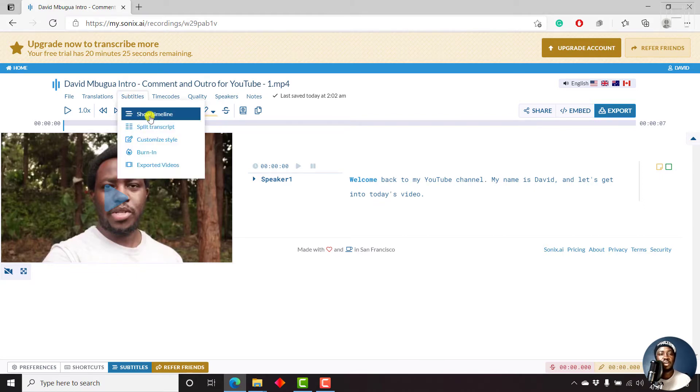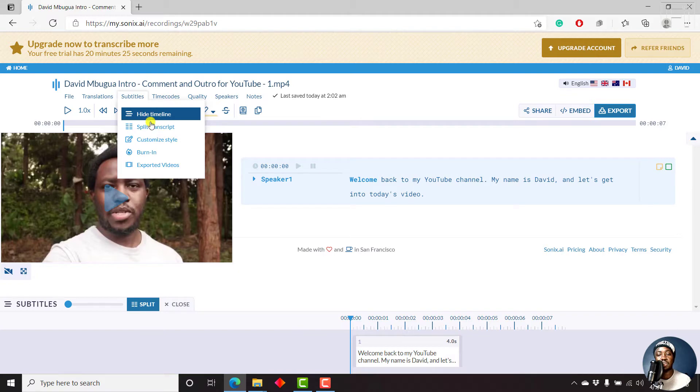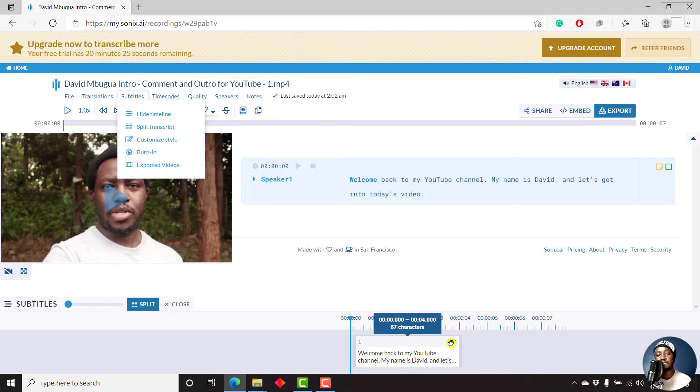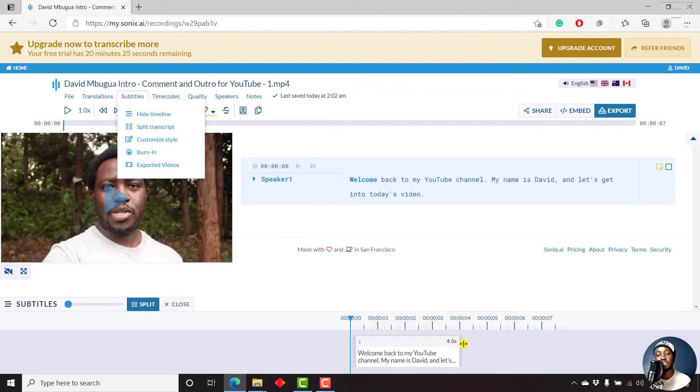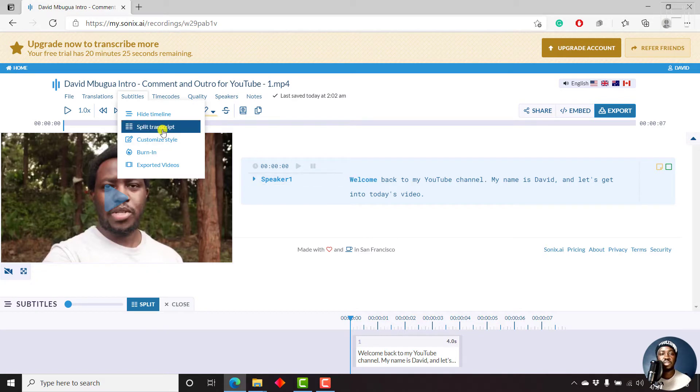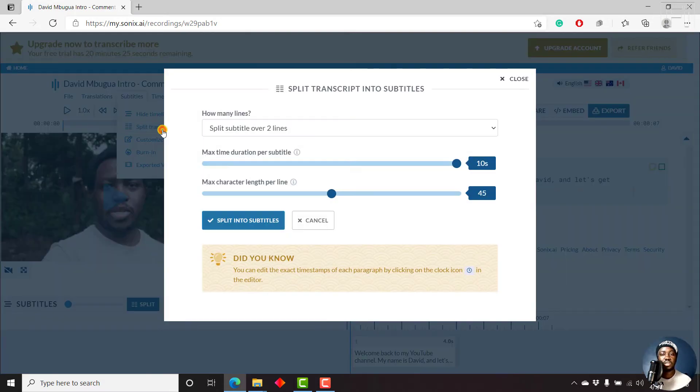So we'll just need to come to subtitles. And then we can see show timeline. And once we click on this, this is the timeline for the subtitles down here. If you had a longer video, you'd see different blocks of subtitles. The default is about four seconds that has been set out here. But let's say we want to split the transcript. Just click on that.